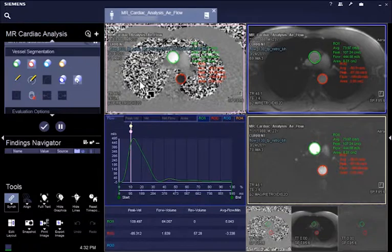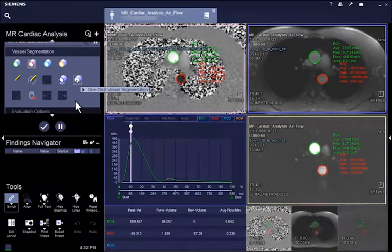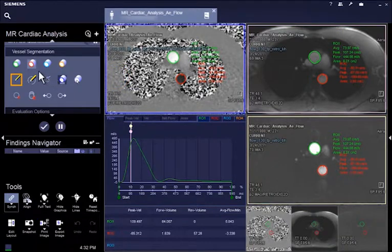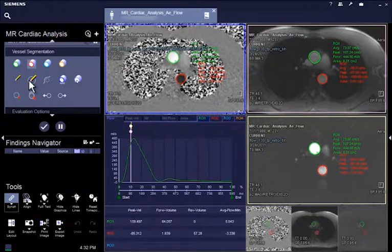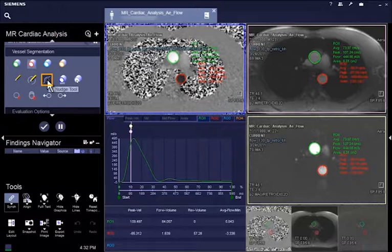Editing tools are available if you decide to edit the contours. Pen to define new contours, nudge tool to correct existing and active contours, or delete all contours.